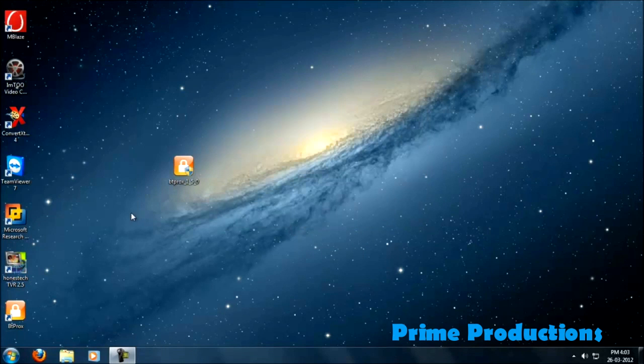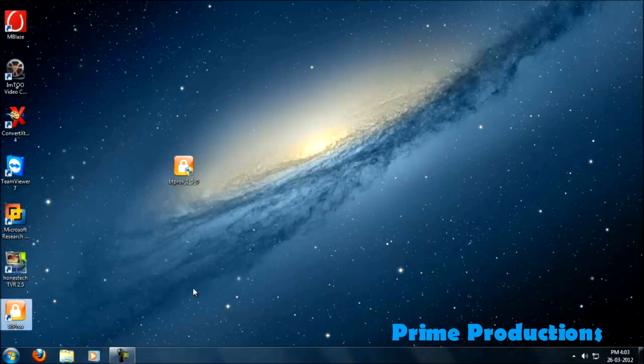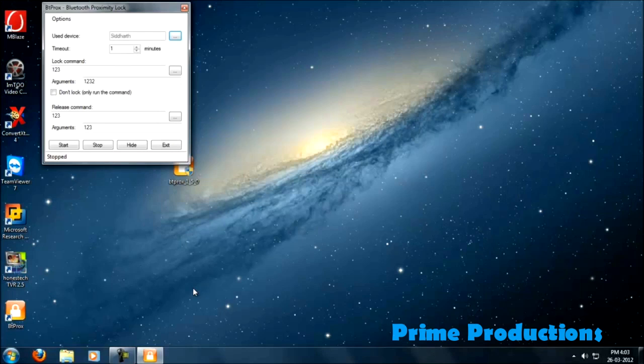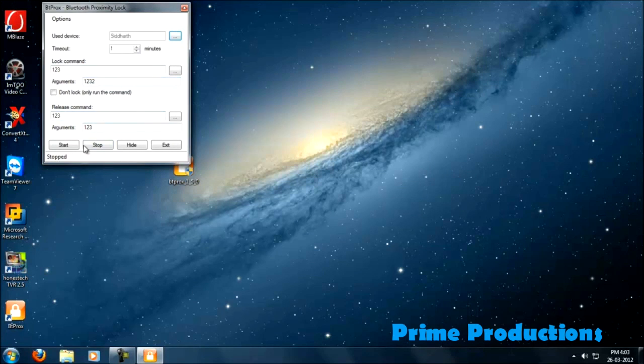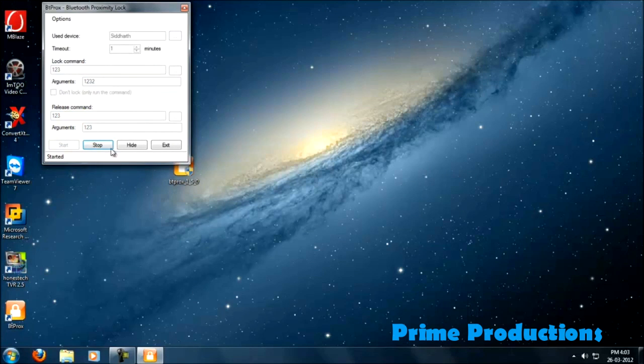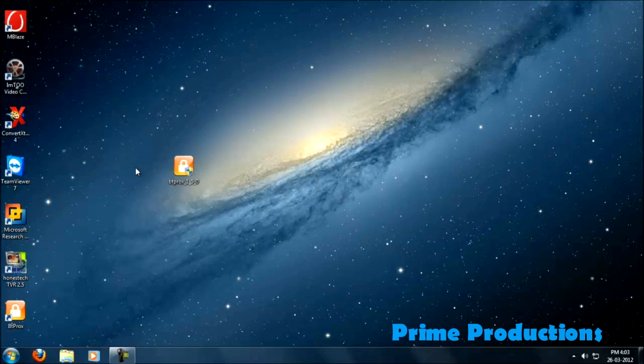Then I'm going to run the software. Then start. It's going to take some time.